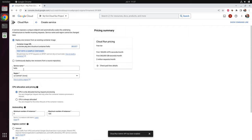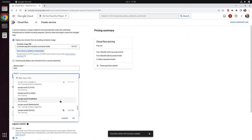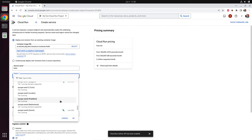Each service needs a name — 'hello' is pre-selected, which is fine for our case. You also need to select the region where the service is physically hosted. I live in Germany, so I would naturally select Frankfurt. But since I also care for the environment, I select a location with a low CO2 footprint — let's select Europe West 1, which is in Belgium. Let's talk about CPU allocation and pricing.